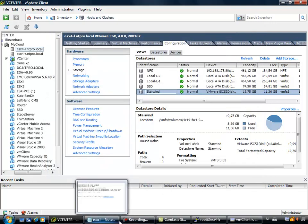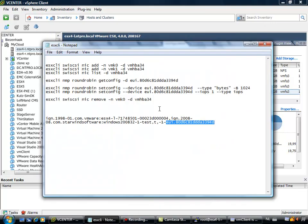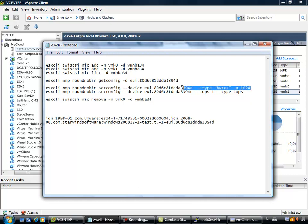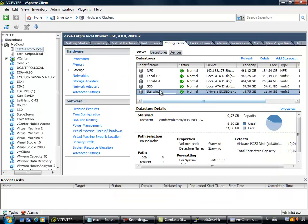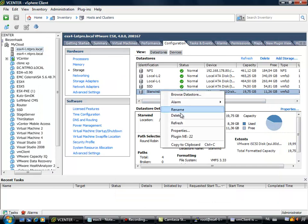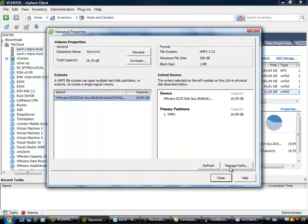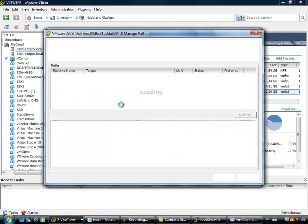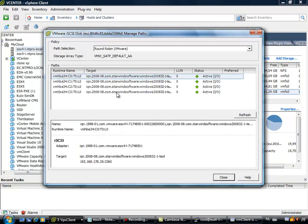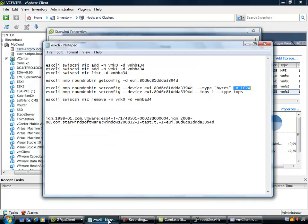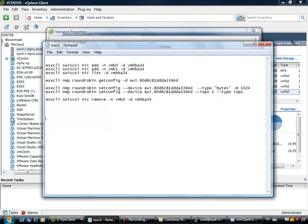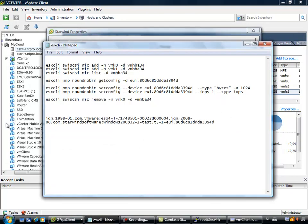But you have to put in an additional setting, and it has to do with the point where the adapter is changed from one to another. You can pick a switchover point. So actually when you are going to the properties of your datastore, and you are going to the path management, you can select one of your paths, and you can copy the path to your clipboard. When you are going to copy it to your clipboard, you will notice that there is an EUI number in it, and you need this EUI number to configure the way round robin will do the switchover to the other network card.